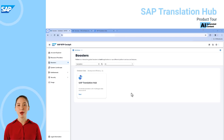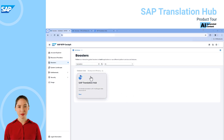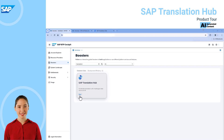Hi and welcome to this demo about the new SAP Translation Hub available on the SAP BTP multi-cloud environment. We're on the SAP BTP cockpit where I already have a global account as a customer, and I can use a booster to set up SAP Translation Hub very quickly and efficiently.